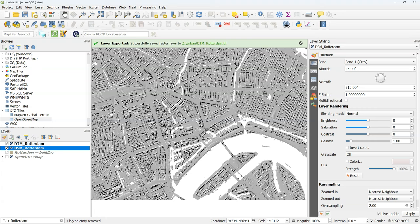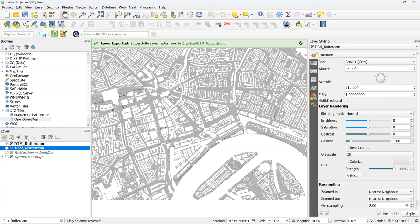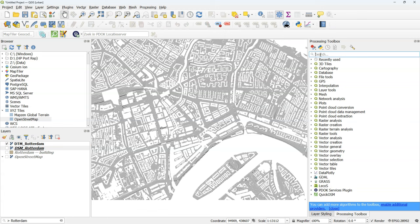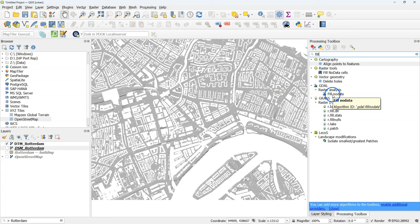That with the DSM the buildings are present. Also all the natural features like trees. But we need to interpolate our DTM if we want all the surface levels that are also below the buildings.